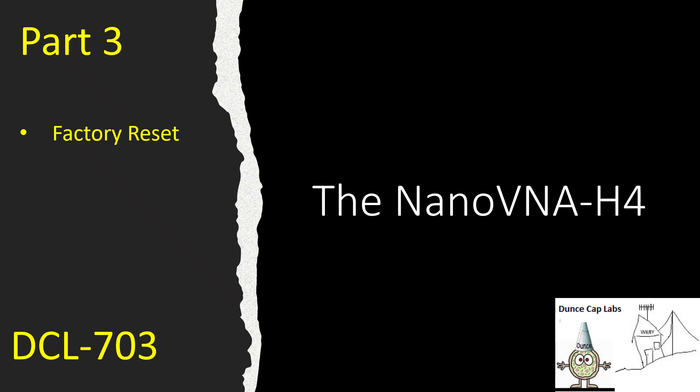Welcome back to DCL 703. I'm going to try to stop coughing and sneezing for nine minutes and record this video. Wish me luck.